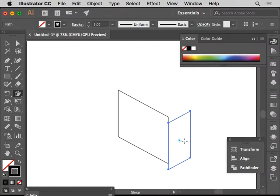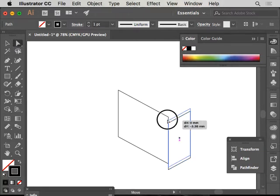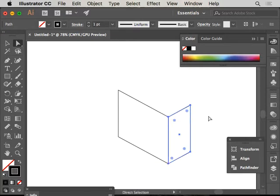It's offset now, so what I do is I go to my direct selection tool, I just click, and then I drag this up to the other node. It's going to lock in place, and that is it there.